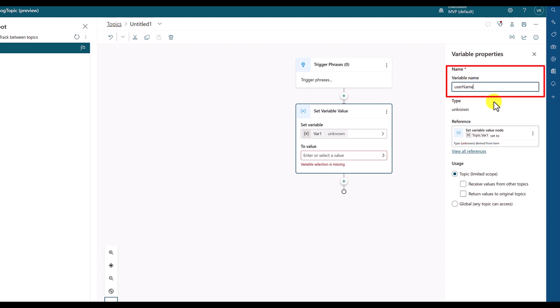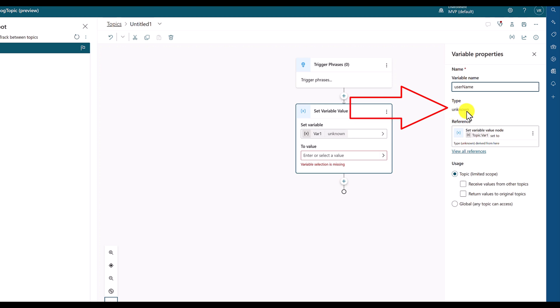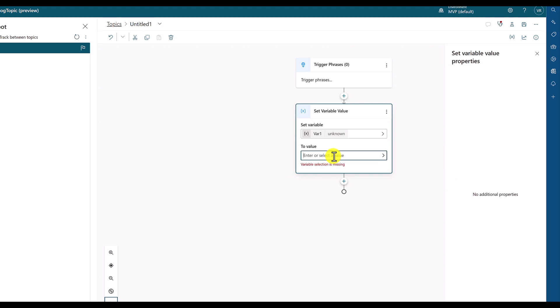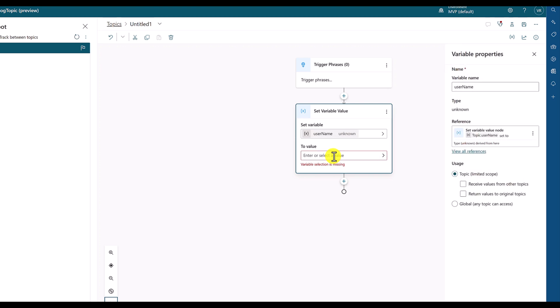Next, you can see there is no data type has been defined. The default type at the moment is unknown. Once you set the value, based on the value, the data type is automatically set. For example, here type is unknown at the moment. I did not change any value. I just made it blank. So the data type automatically changes to blank.